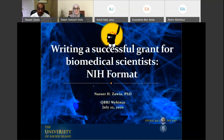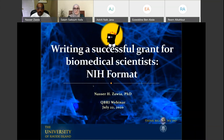This webinar is designed so that you can all benefit from it regardless of what stage in your career you are. If you are a pre-doctoral student planning to write your thesis proposal, this will be very beneficial. If you're a postdoctoral person writing grants or projects, or an early career scientist or faculty, I think you'll find this to be very useful.